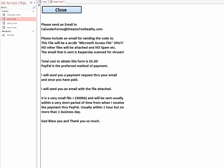Please send an email to CalendarForms@DreamsToReality.com. Include an email for sending the code to you. The file we're going to send is an Access database file. It's just an Access file, there's no other files attached, no spam.